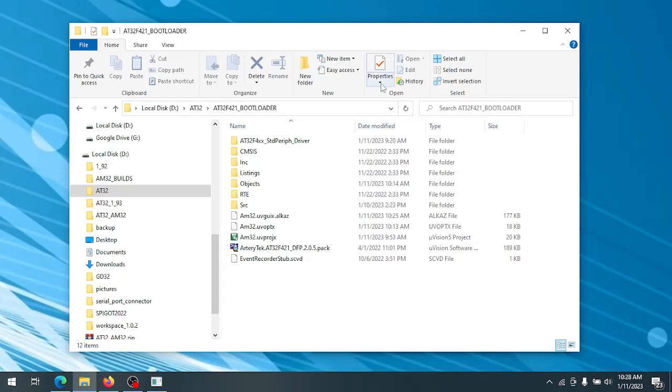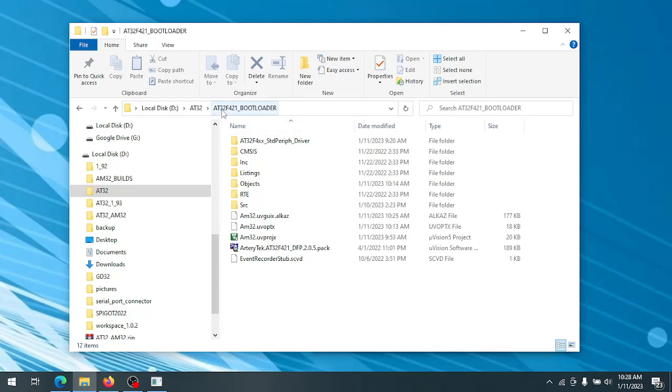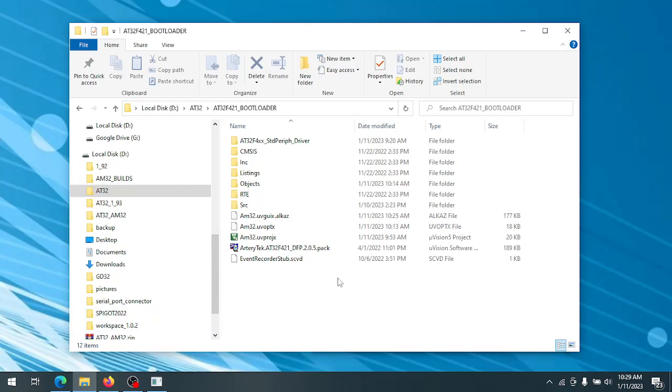Good day everyone. I'm going to show you today how to install the AM32 bootloader on an ArteryTech MCU. This also includes erasing and resetting the option bytes to make the ESC writable.